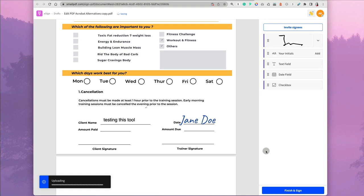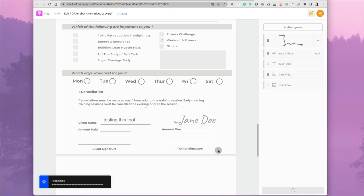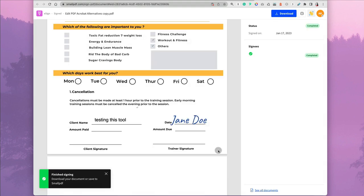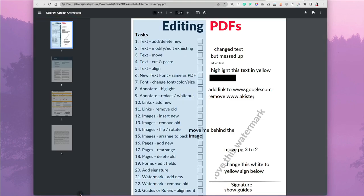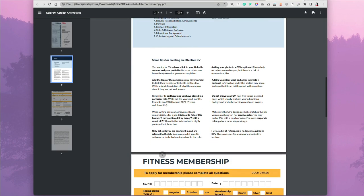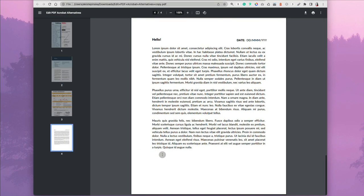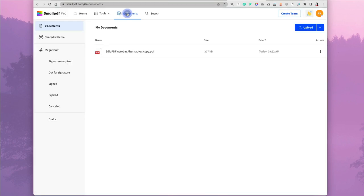Once you're done, click finish sign. It was actually processing a bit, processing forever. Once it was complete, I could click download and open the PDF. There was no watermark from SmallPDF, which was great. When I went to documents in my account, now I could see the file.